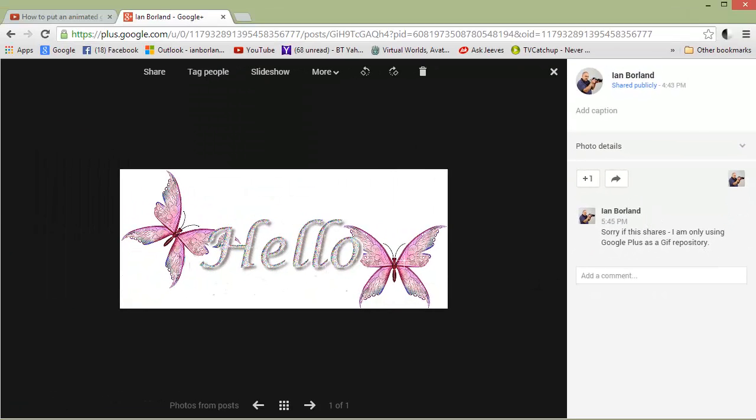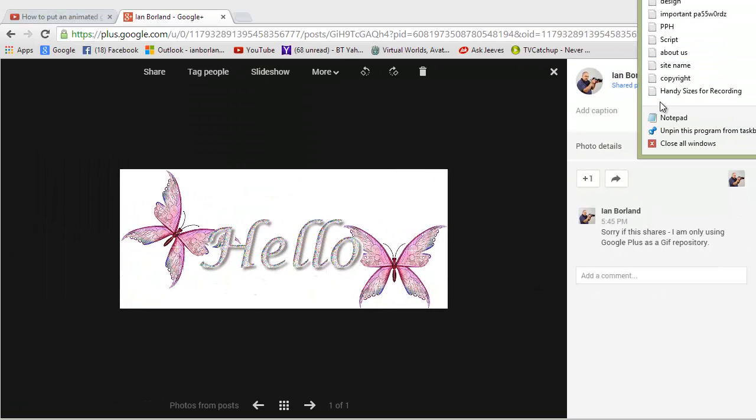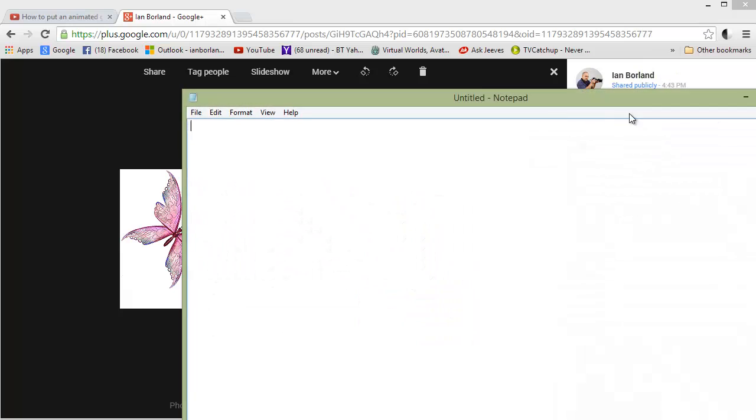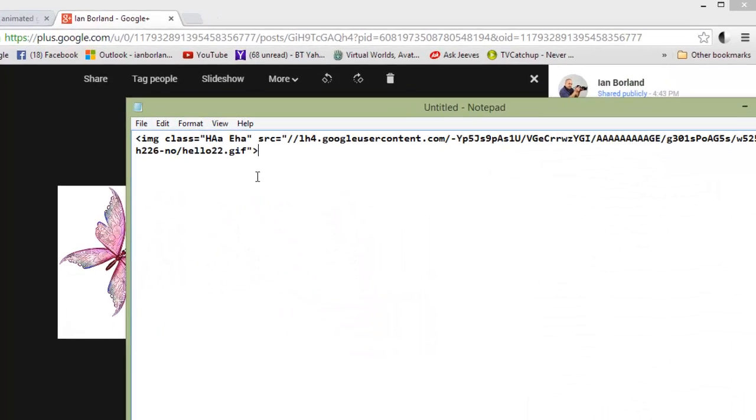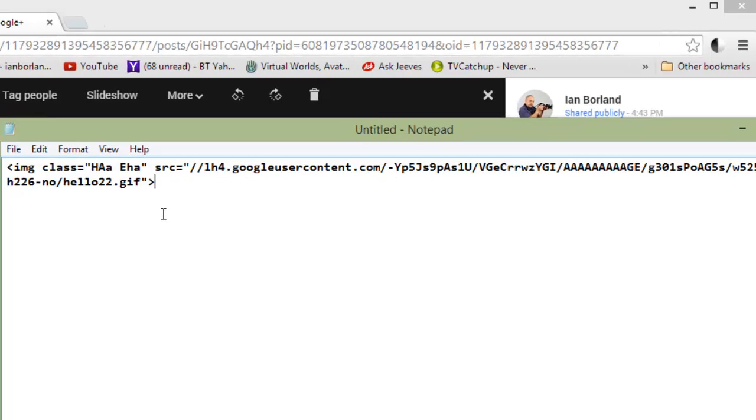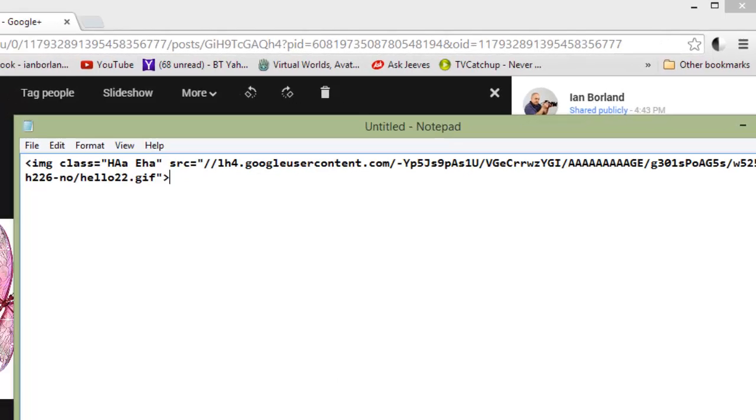Let me get up a notepad. And then Control-V to paste that in there. And that is what you put into Weebly.